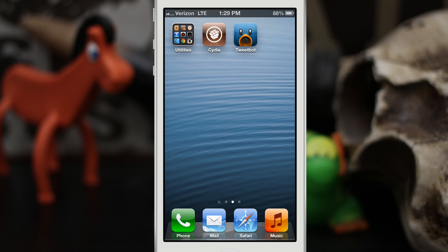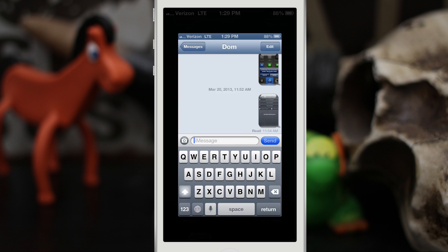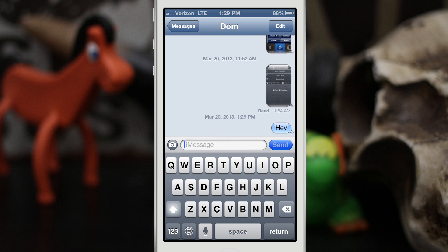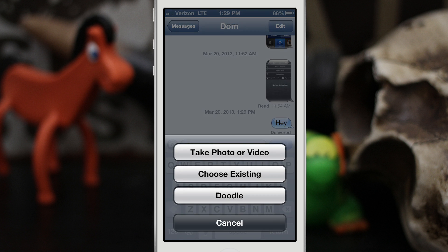So let's go ahead and check out how this works. We're going to go out to the home screen and tap on the Messages app. Now once we're in here we have the ability to type a message or whatever, send it off like normal, but if we want to draw something we can tap on the camera button and then tap on Doodle.